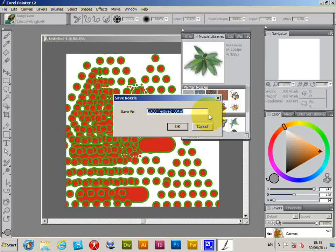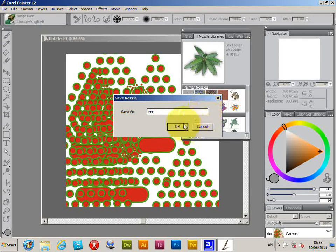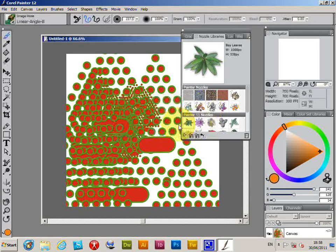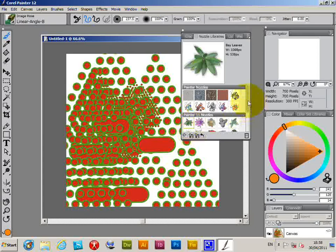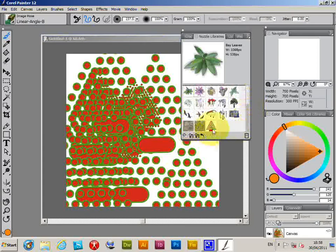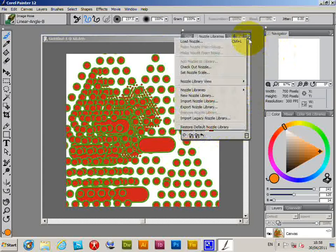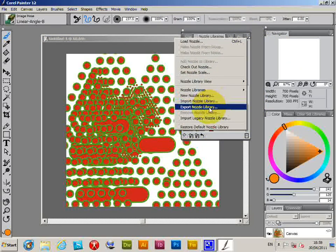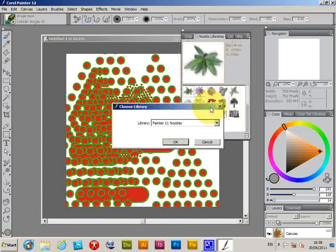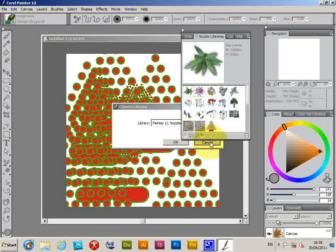You could give it a better name than that, maybe tree, click OK. So now the nozzle library appears here, and then if you want you can obviously export that nozzle library and save it for future use.